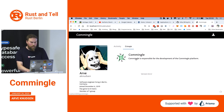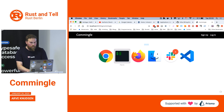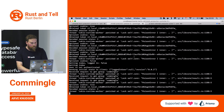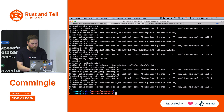I've added myself to this Commingle group. I probably need to run migrations.